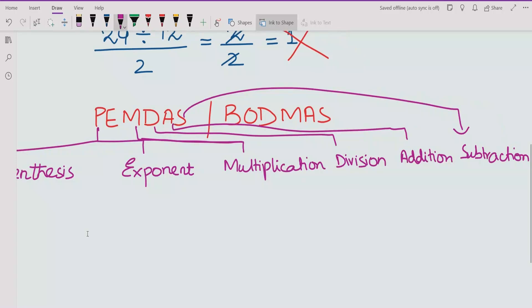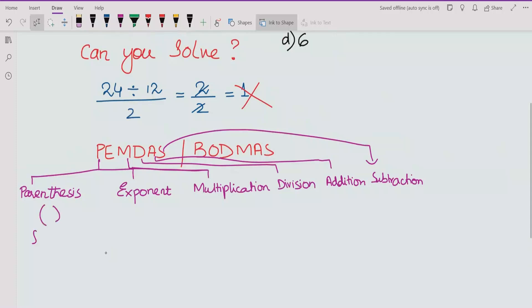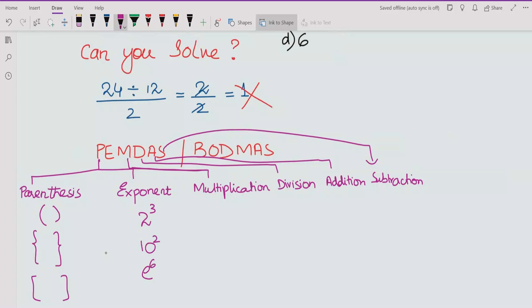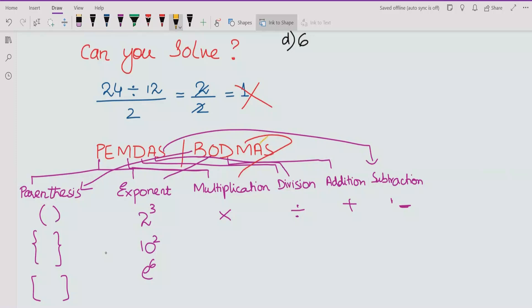Parentheses can appear in different forms. Exponents can be like 2 raised to power 3, 10 raised to power 2, or e raised to power 6. Multiplication is the multiply sign, division is the divide sign, addition is plus, and subtraction is minus. For BODMAS: B stands for Bracket, O for Order, D for Division, M for Multiplication, A for Addition, and S for Subtraction.